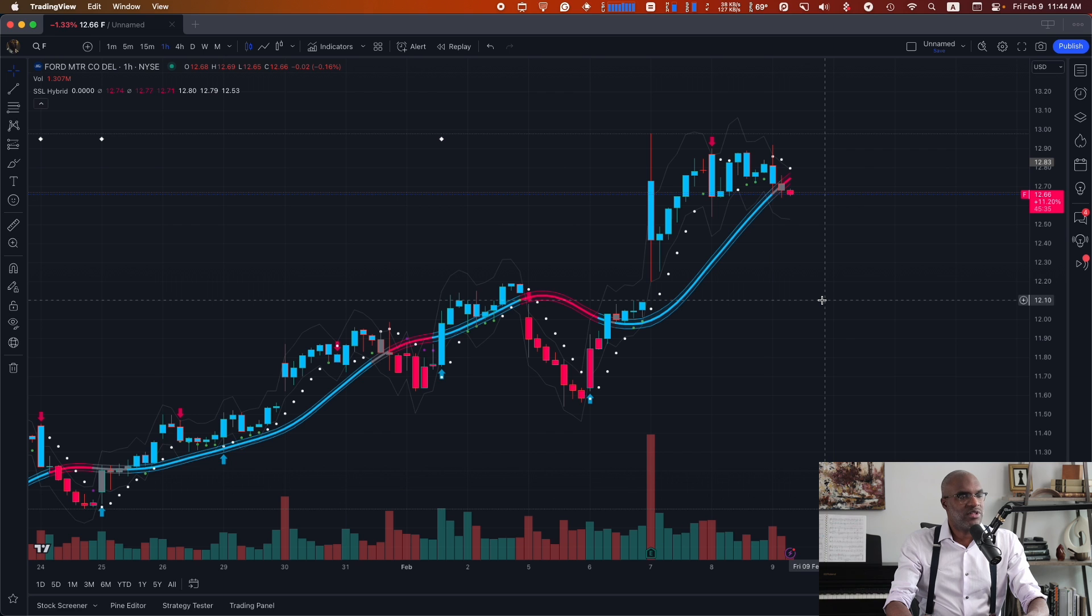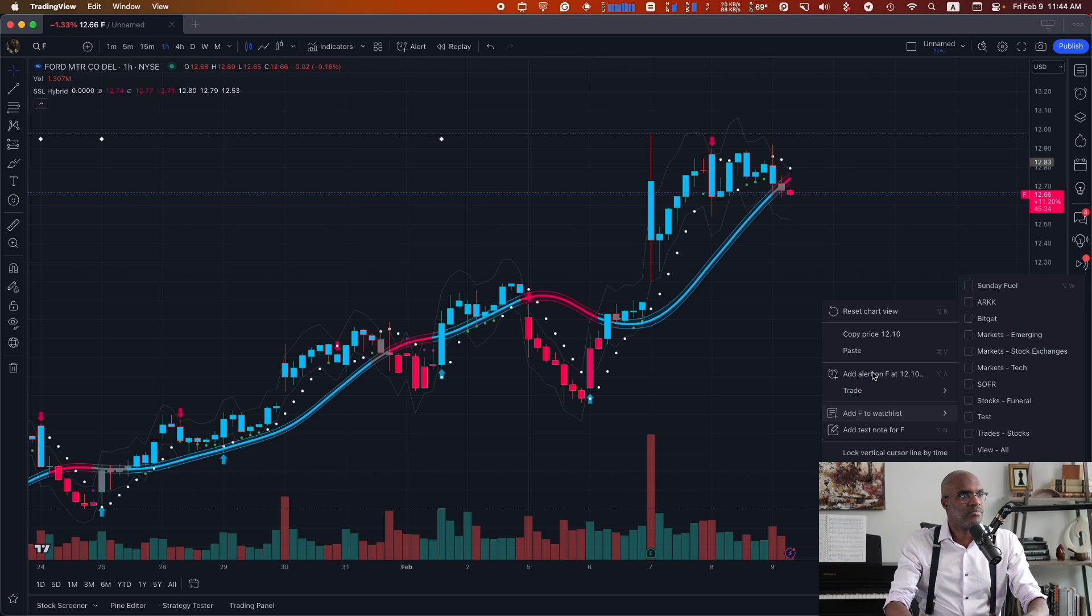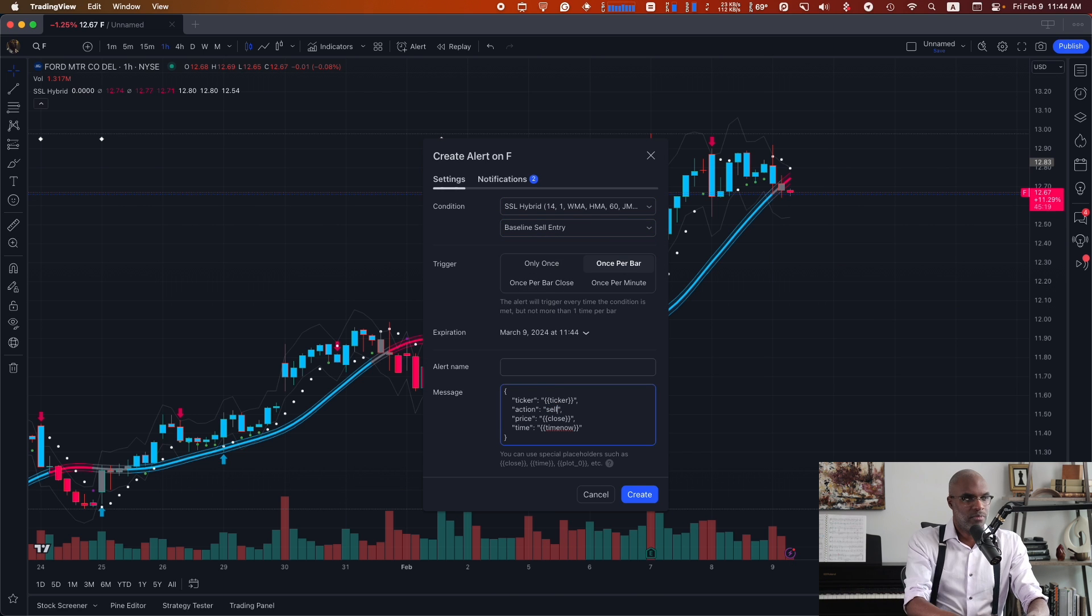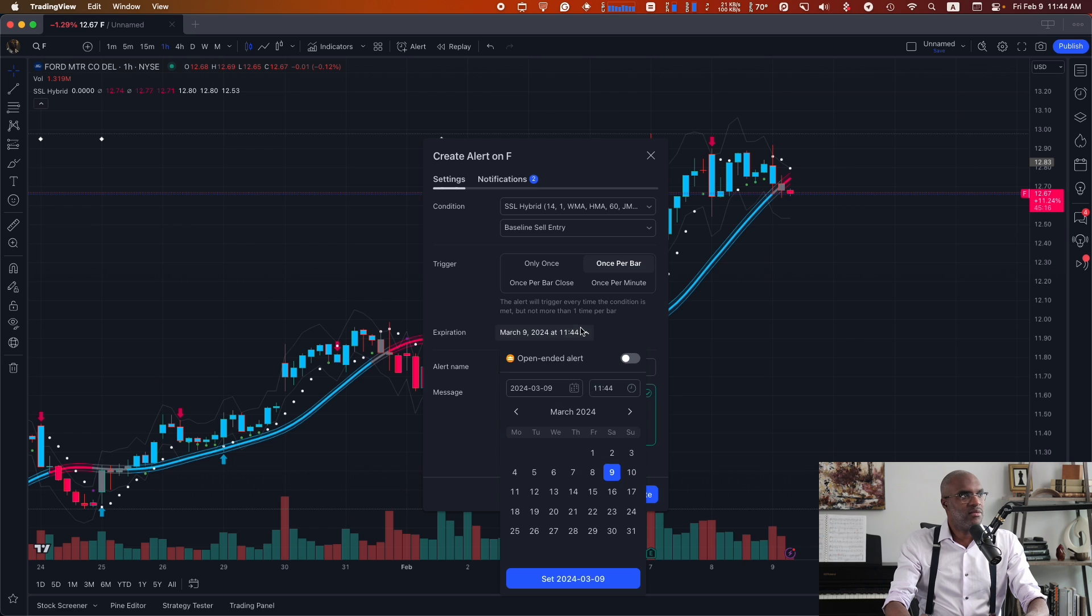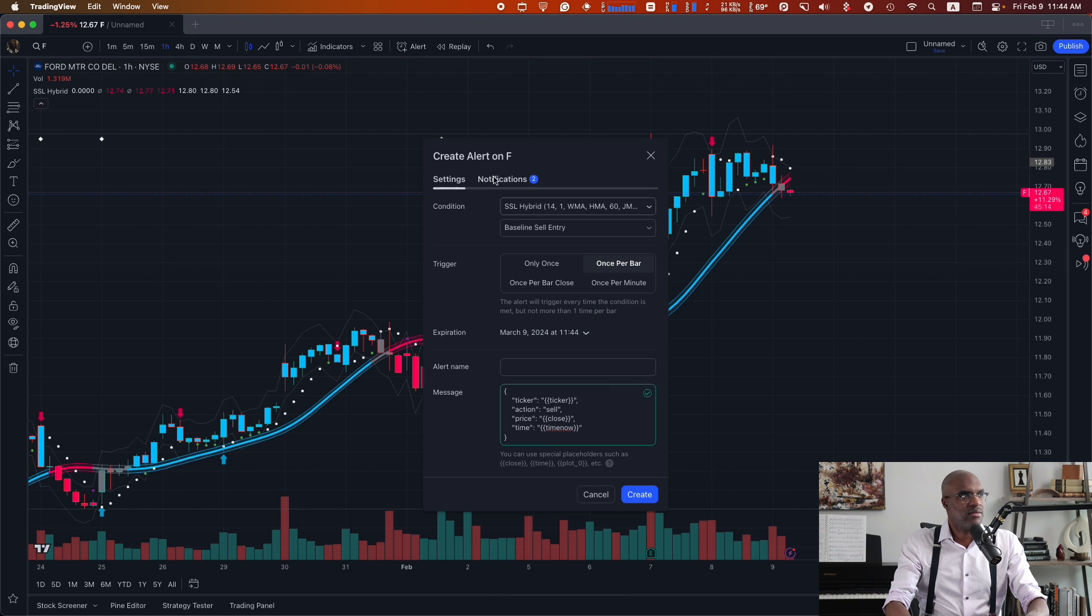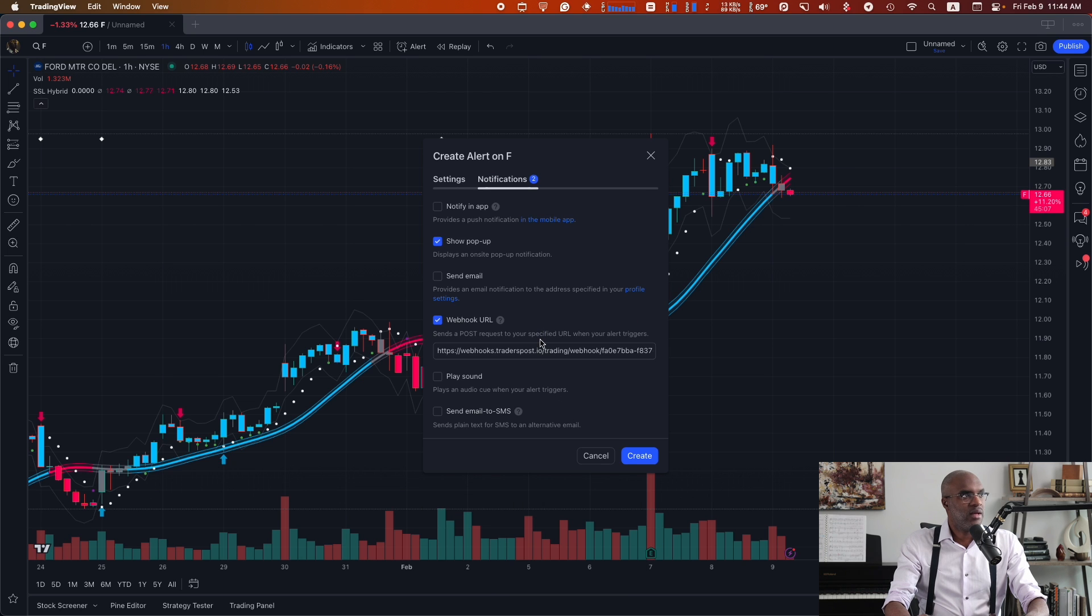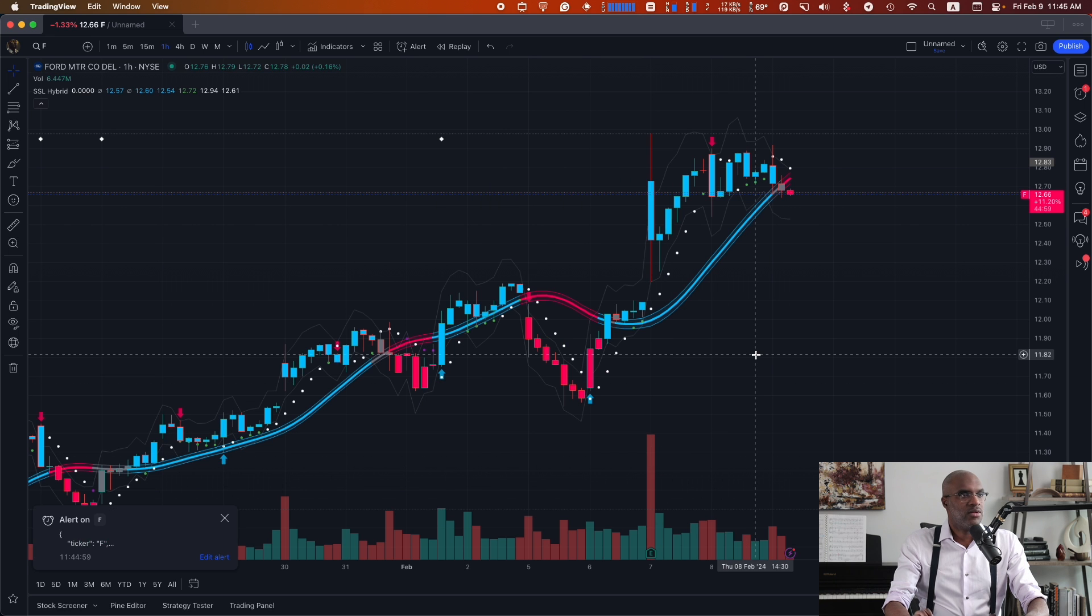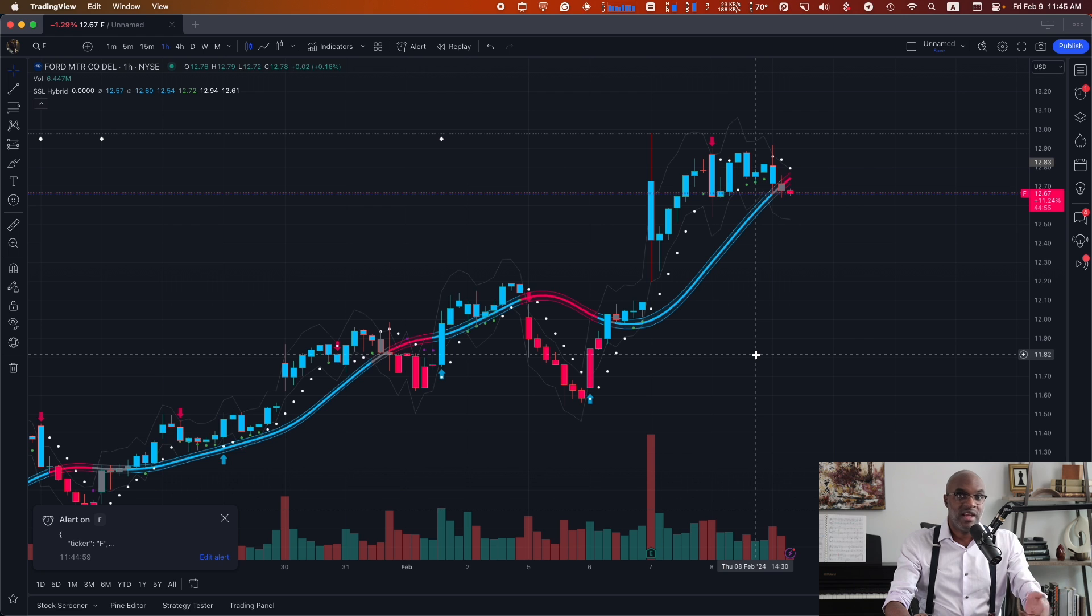Let's do the same thing for sells. Once per bar. Make sure I switch that to a sell. We'll leave that open-ended. In notifications, I make sure that it's set to the right webhook URL. And create. So now, whenever the buy signal is triggered from this indicator, a buy will happen and a sell as well.